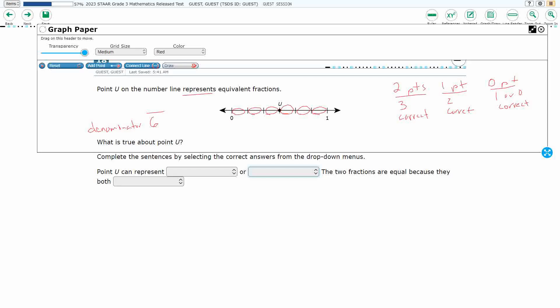My numerator is going to be the tick mark that it's on. So let's count tick marks between zero and one: one, two, three. So this is three-sixths.